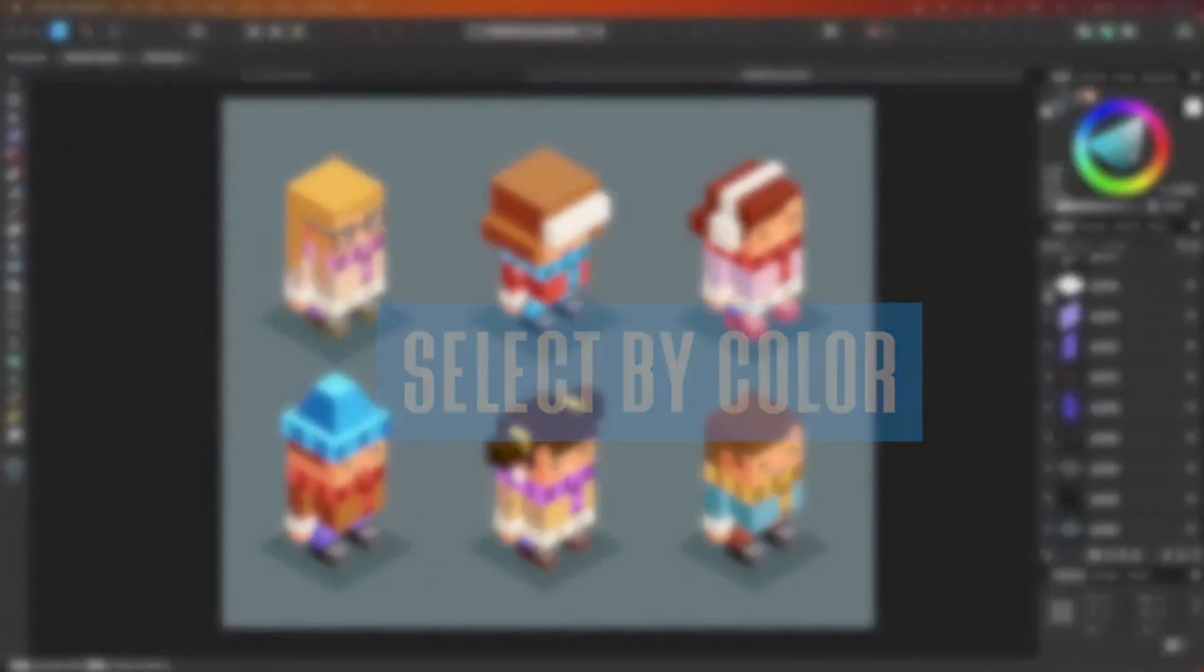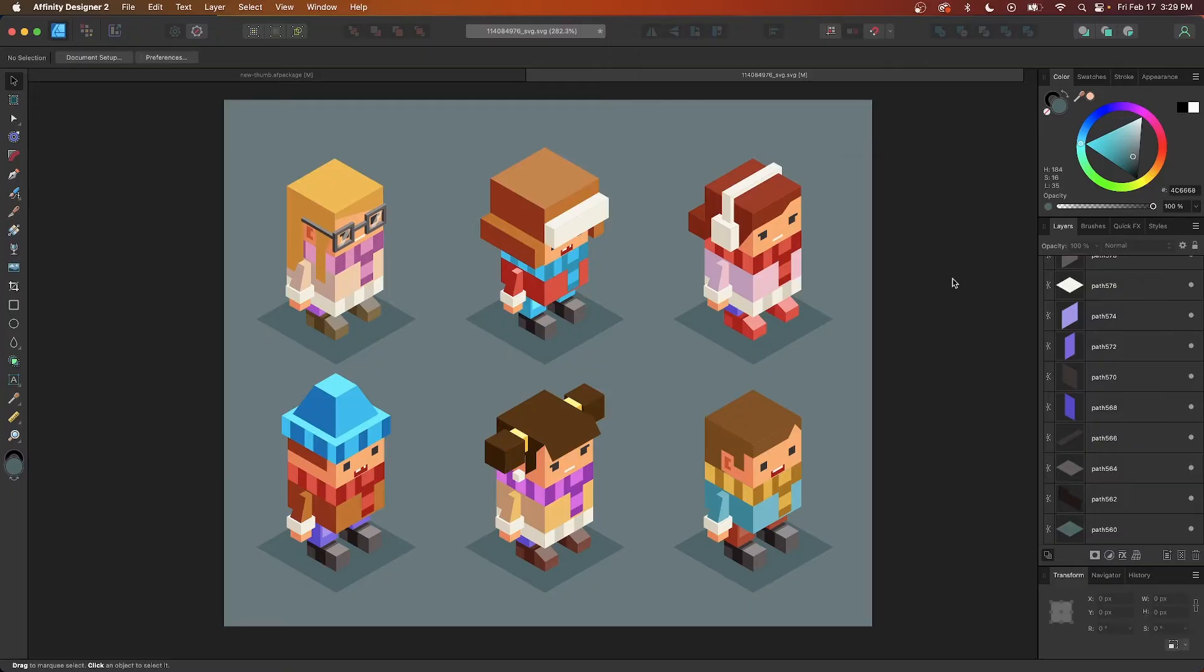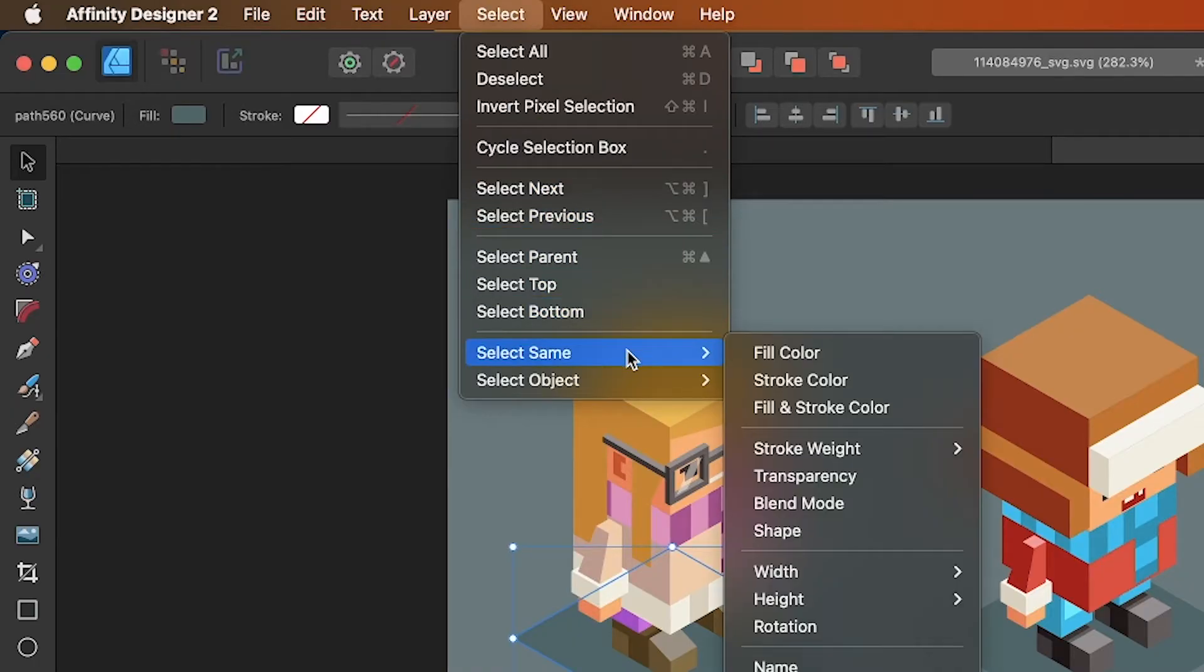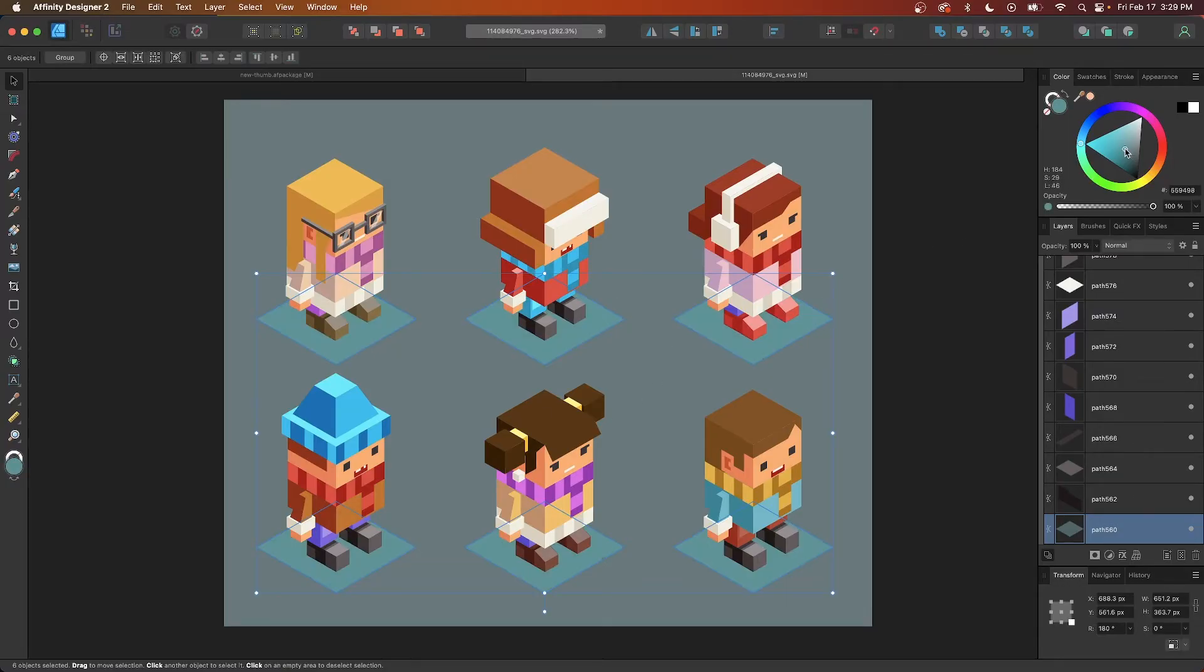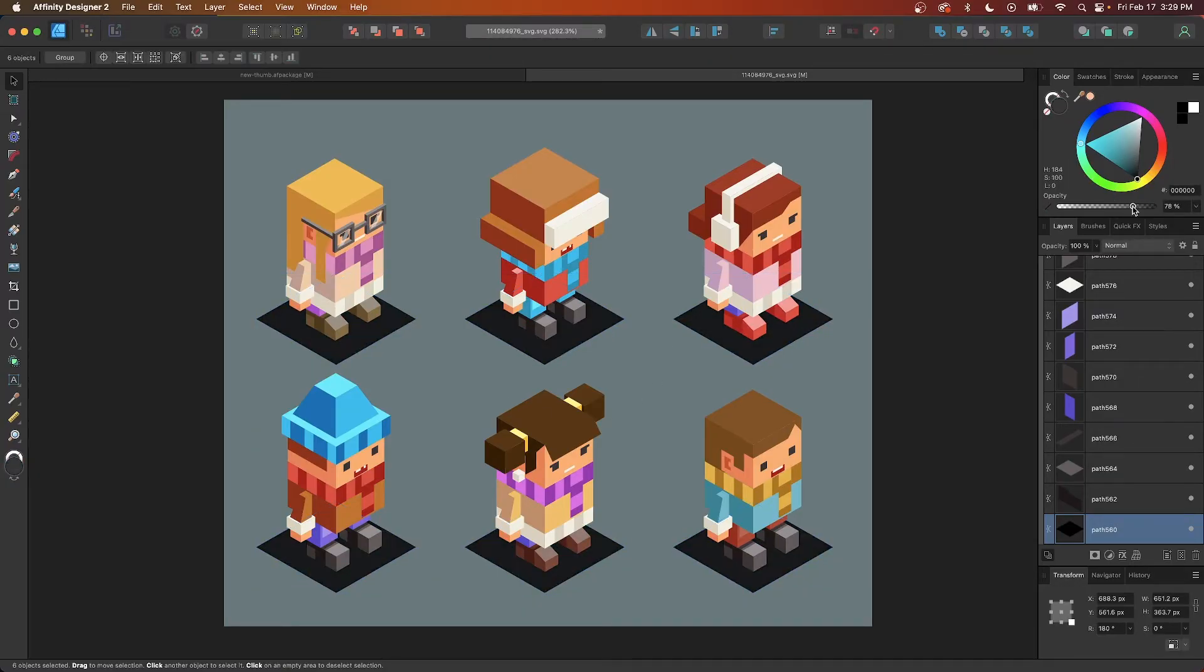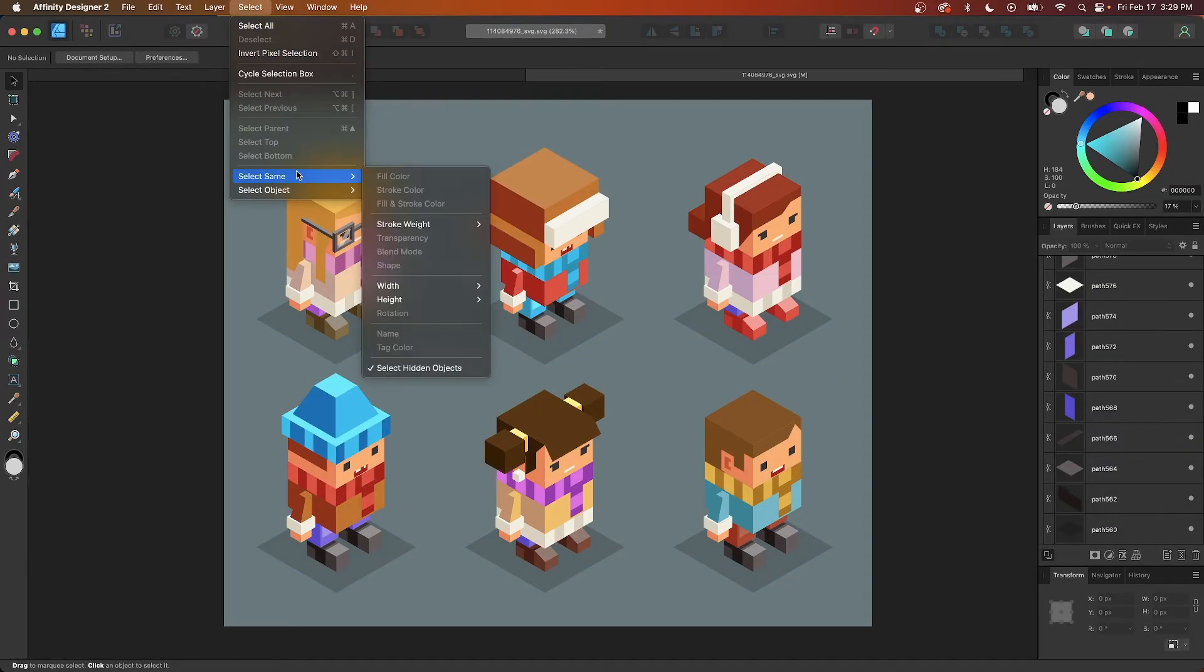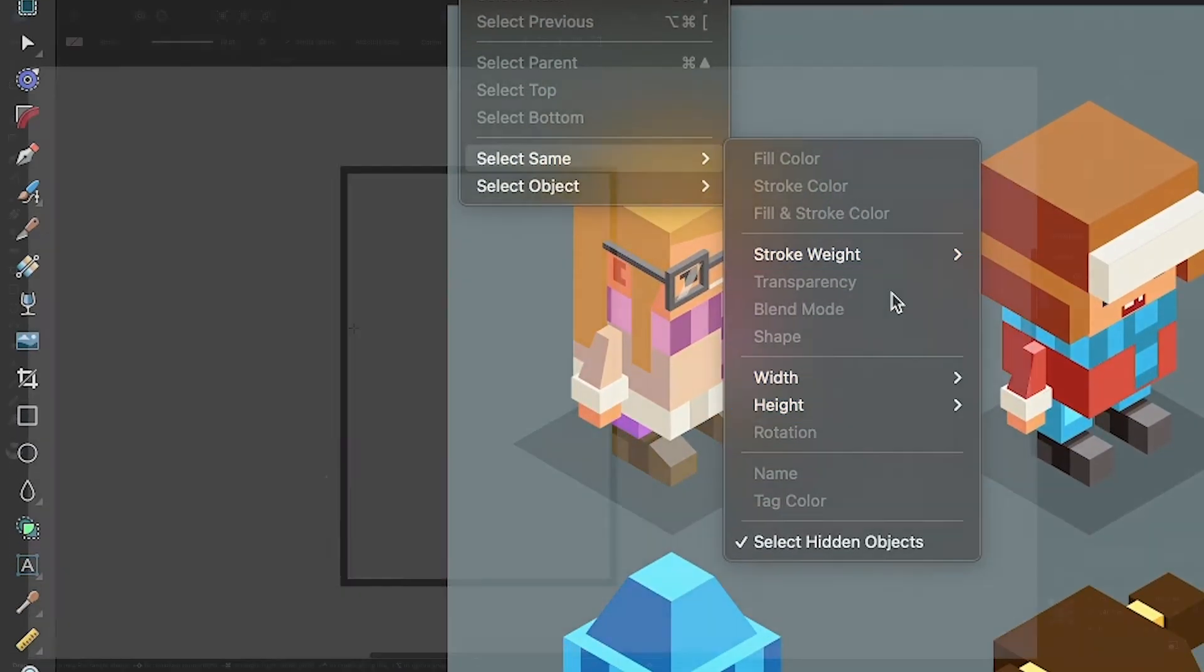The final hidden feature that we'll be going over in this lesson is the ability to select objects on your canvas by color. This can save you a lot of time when working on complex designs because it prevents you from having to click on multiple objects one by one. To use this feature, simply click on an object to select it. Then navigate to Select, Select Same, and choose Color. Once enabled, every object on your canvas that contains that color will be selected. Not only can you select objects by color, but you can also select them by other parameters as well such as stroke color, stroke weight, type of shape, and more.